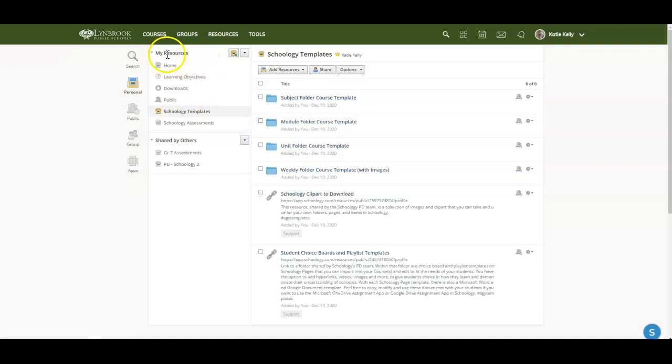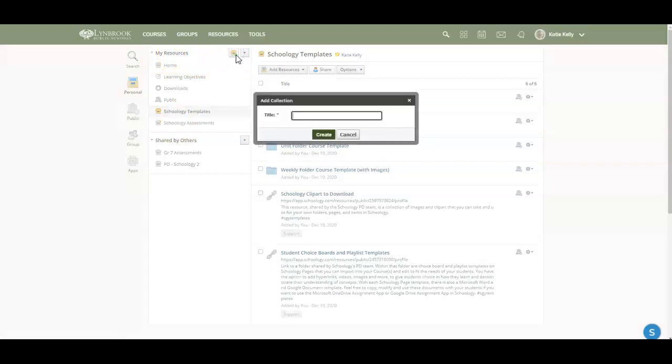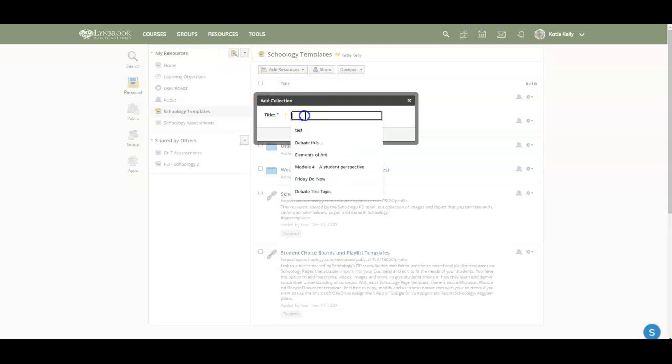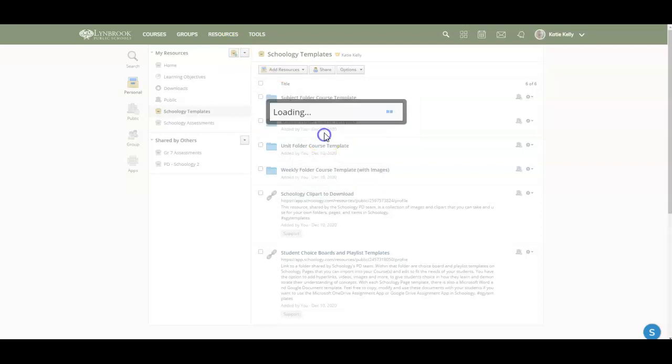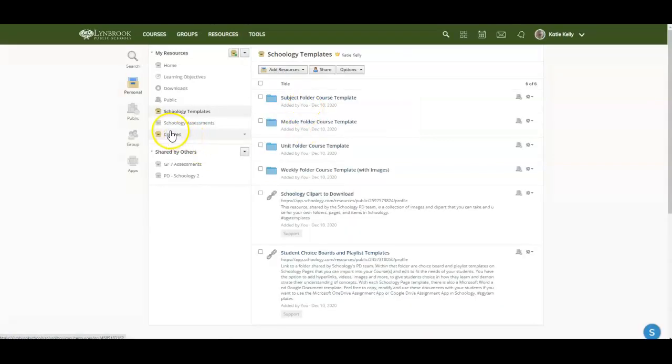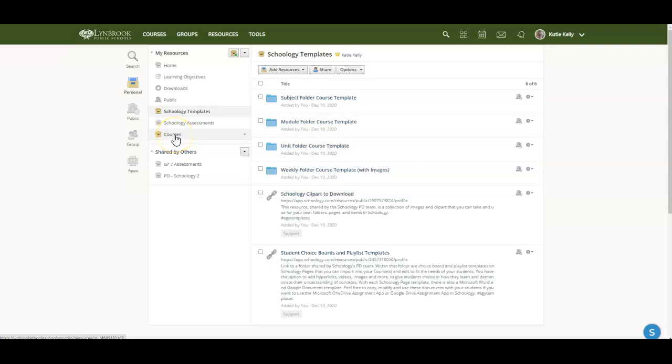So in order to begin creating a collection, you're going to click on this little file box here, and we're going to title this collection and I'm just going to call this courses. And then I'm going to hit create. You're going to see that I now have this course collection that's available for me to save information into.